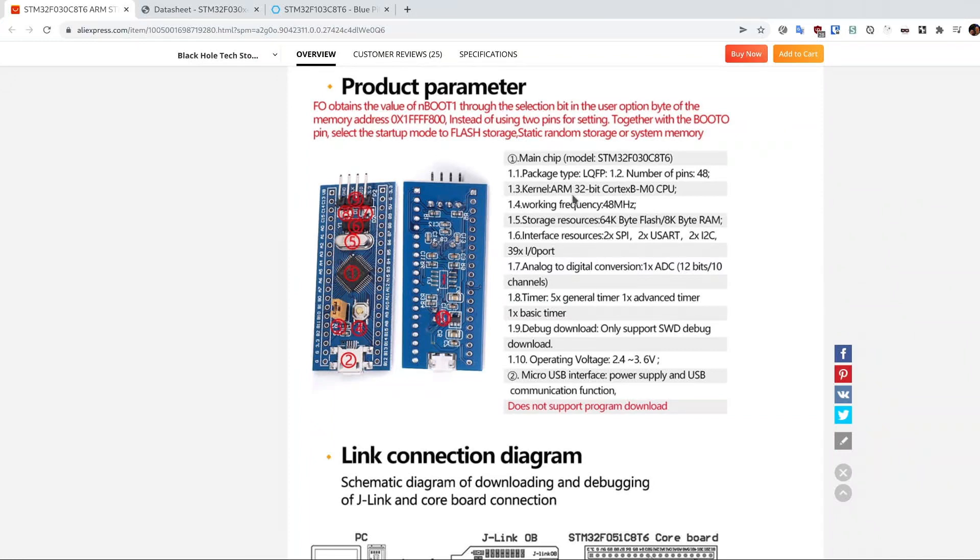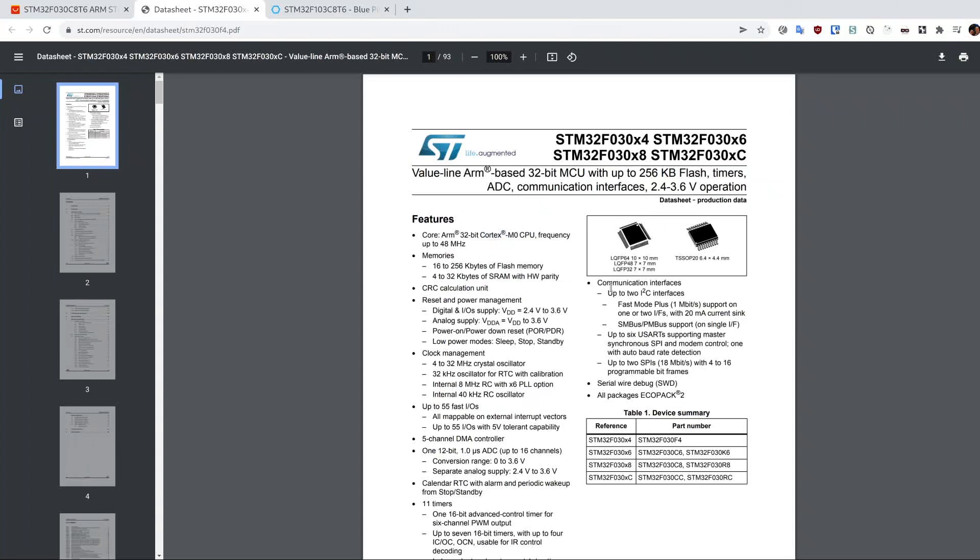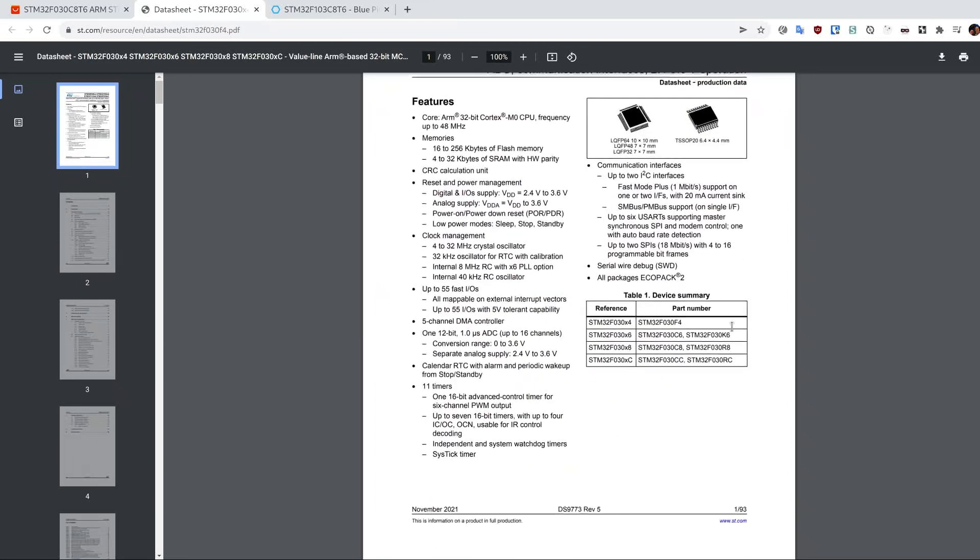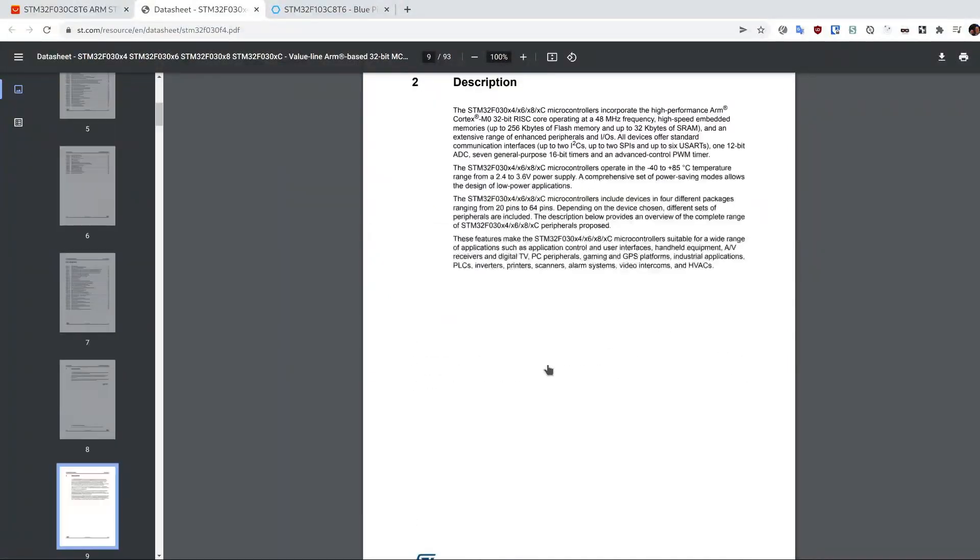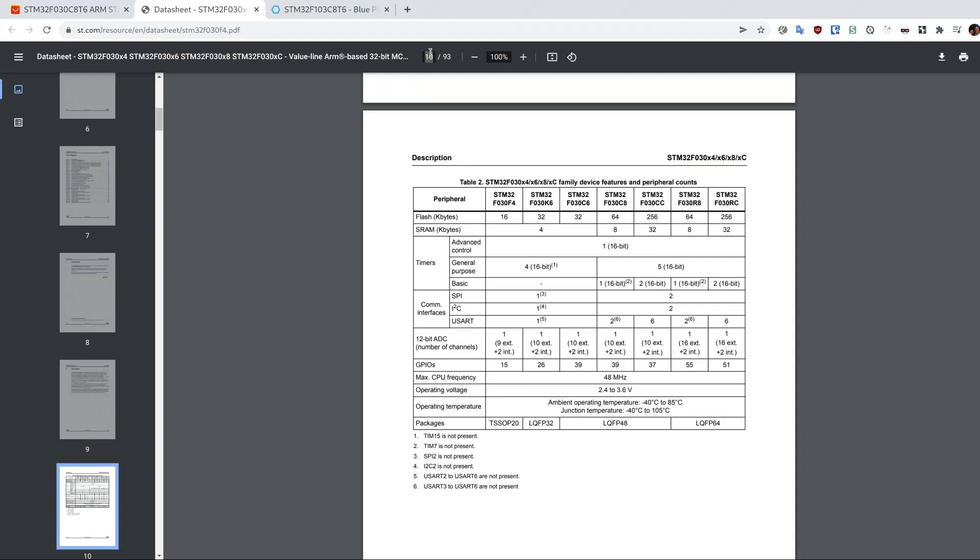To bring it up, the first thing you do is type in the model number and datasheet and search in Google. This document confirms that indeed this is a Cortex M0 CPU. Out of several variants I have the third one with an 8 inside it. Figuring out its capabilities should be easy enough. I go to the description and in the corresponding column I find out that I have 64 kilobytes of flash, 8 kilobytes of RAM, and information about timers, communication interfaces, and that it runs at 48 megahertz, which is slower than the actual blue pill.